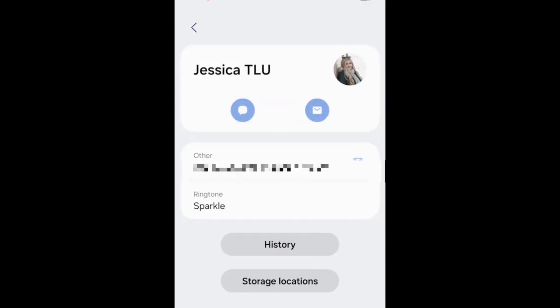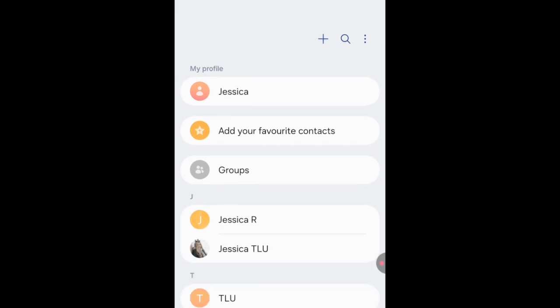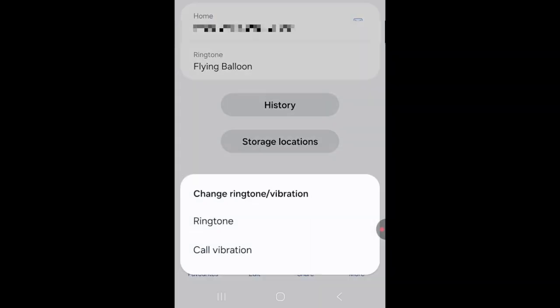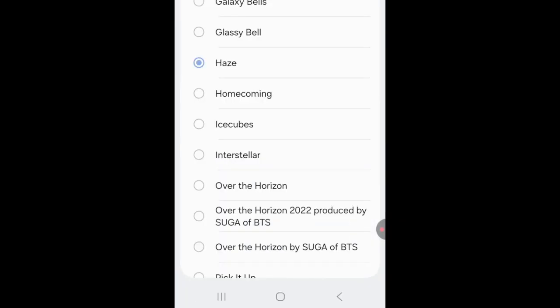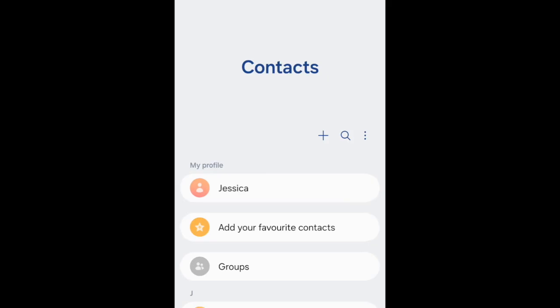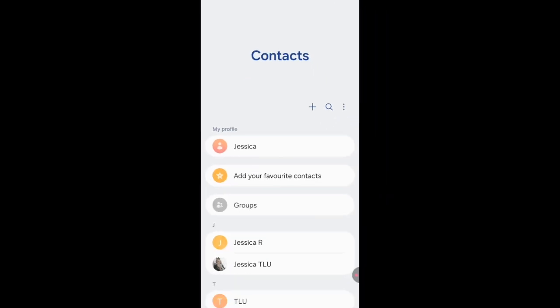Repeat these steps to add a custom ringtone for other contacts if you like. That's all it takes to set a ringtone for a specific contact on Android.